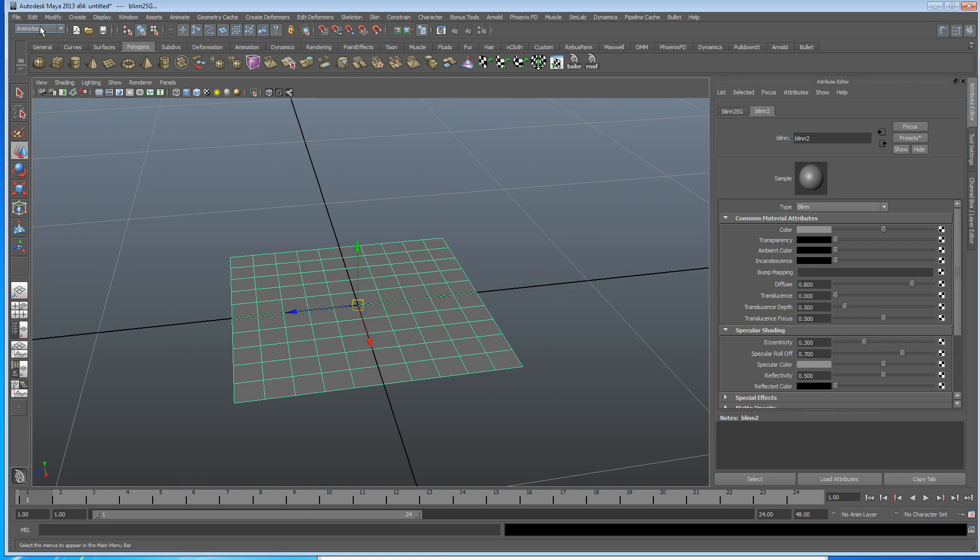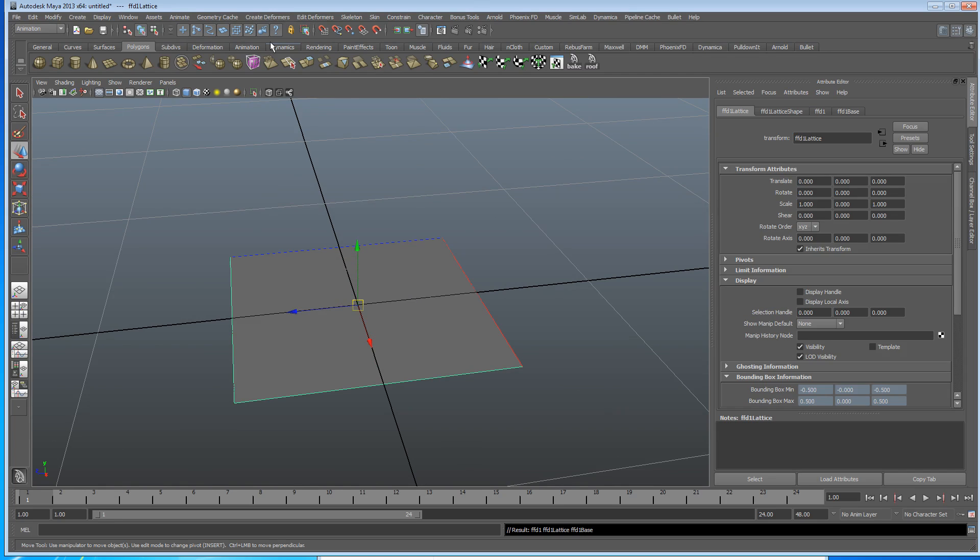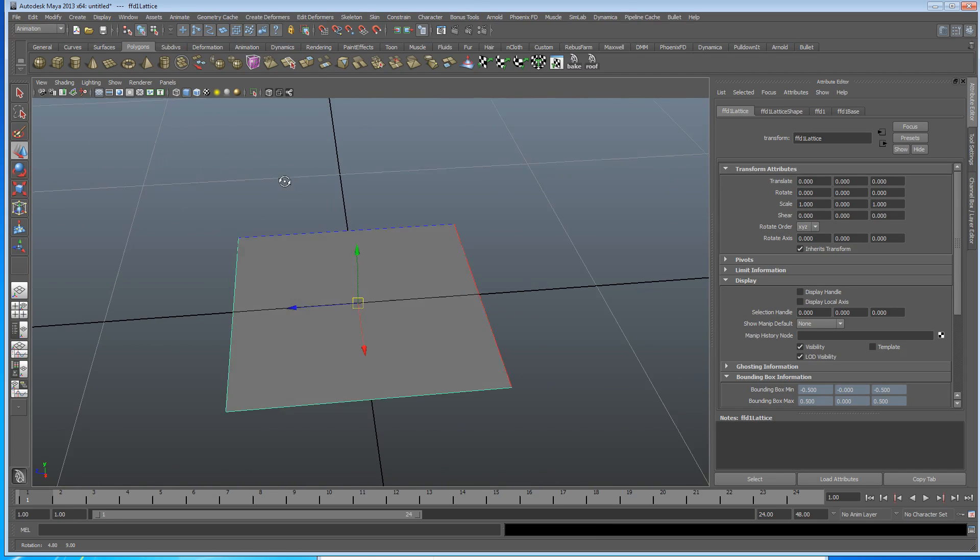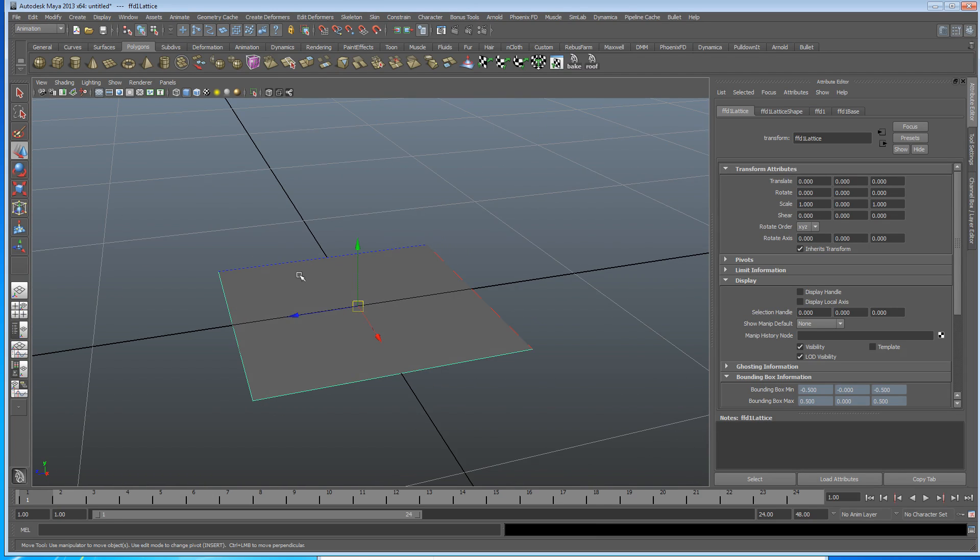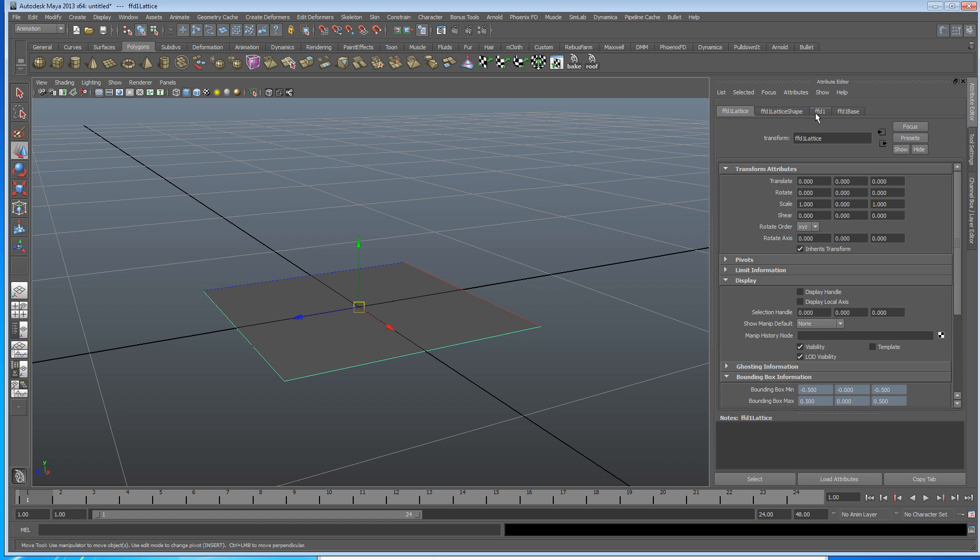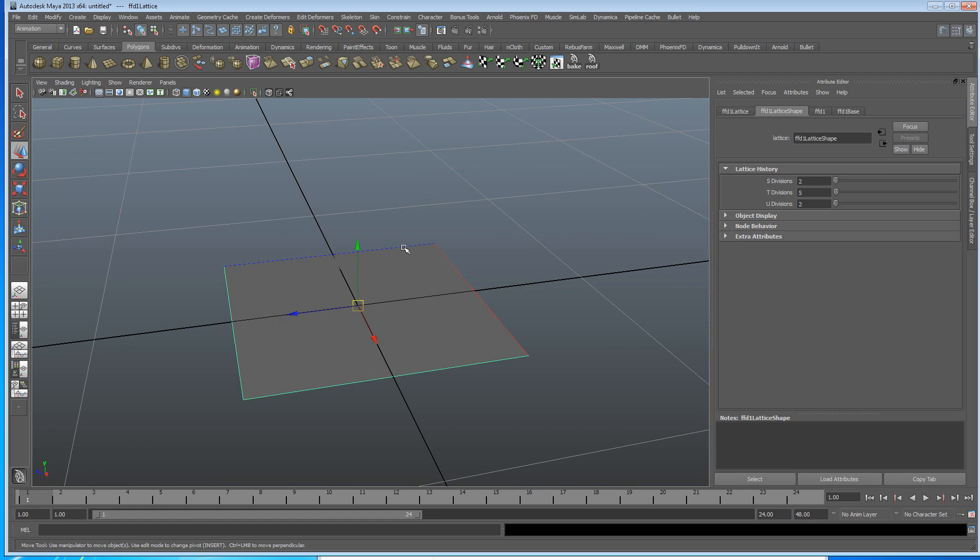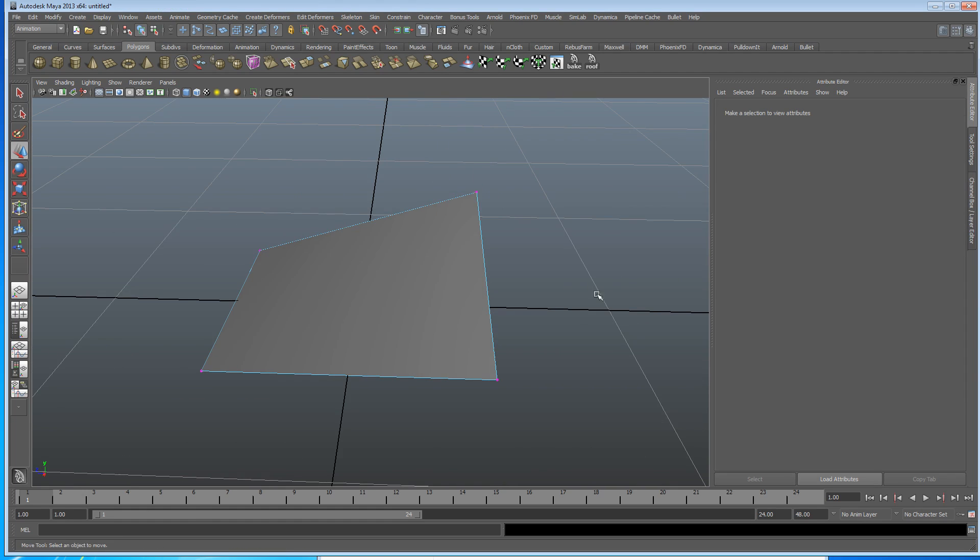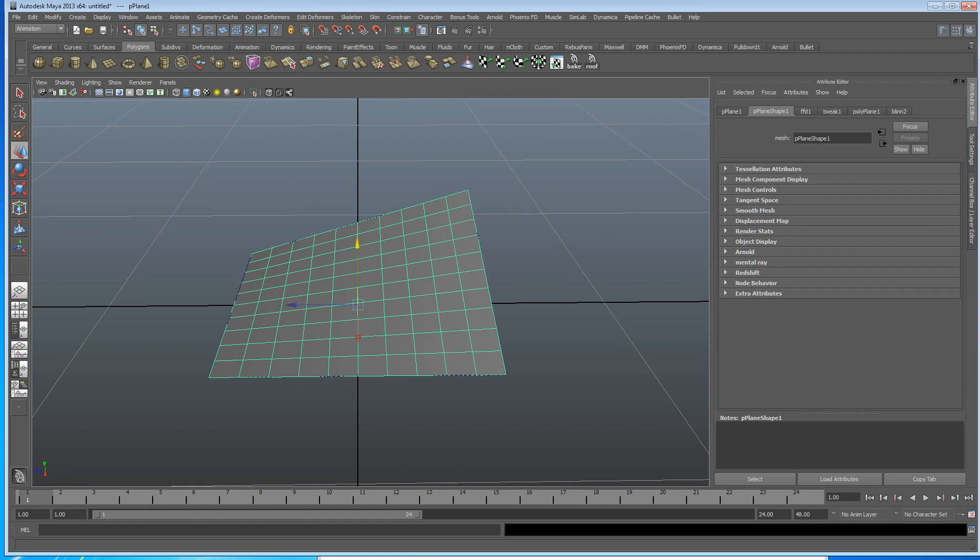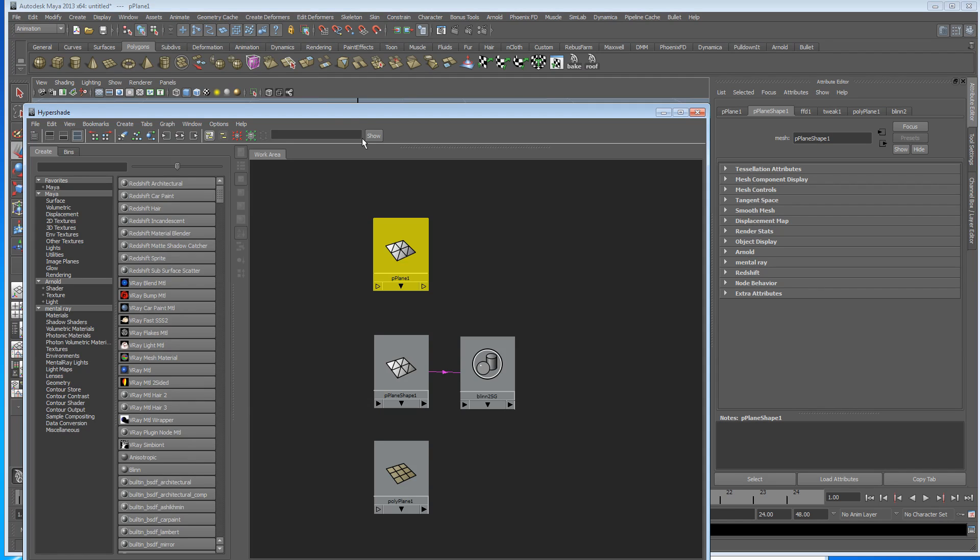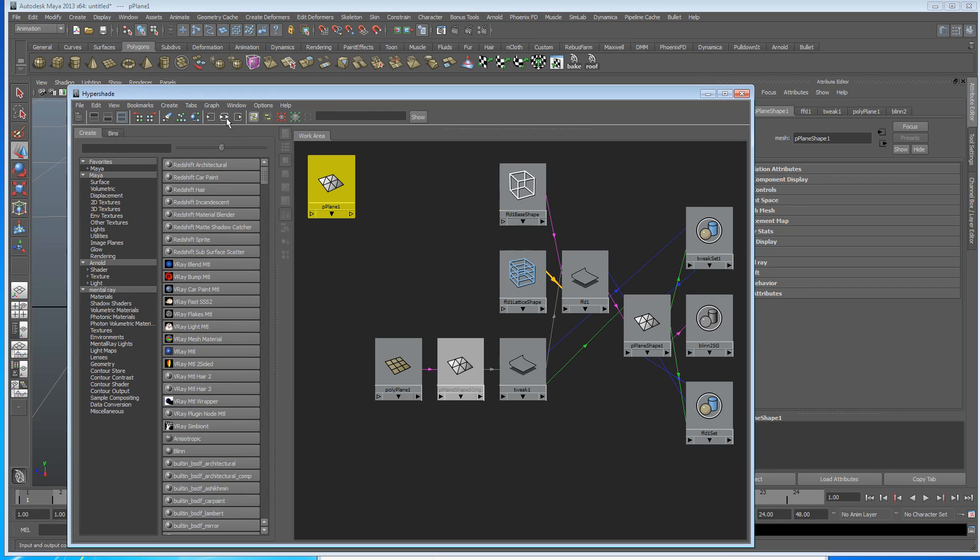So let's do something to this. Let's add a deformer. Let's add a lattice. Alright, so there's a lattice around it. But it's not showing up so well because it's on a plane. I'll just grab a lattice point and we'll do that so we know it has got a lattice on it there. So let's select it and let's go back into the hypershade and get it open and let's graph the network. Now, oh my god.